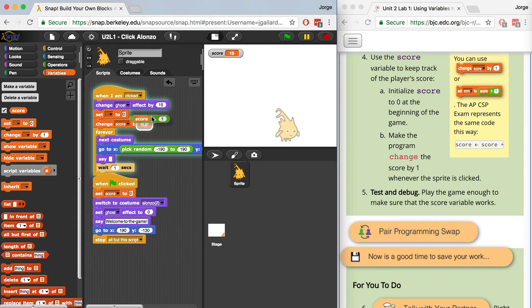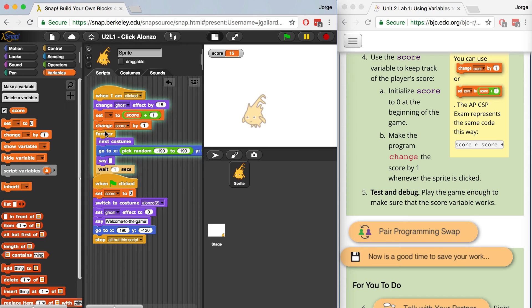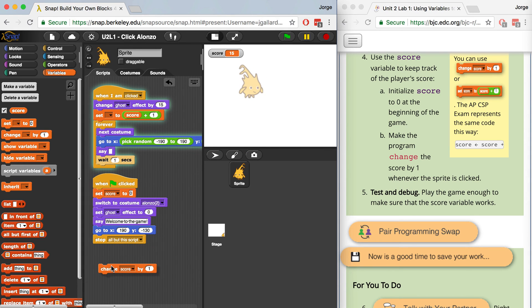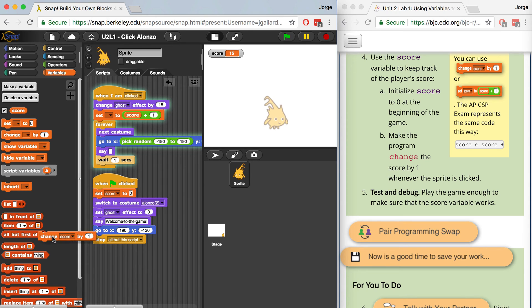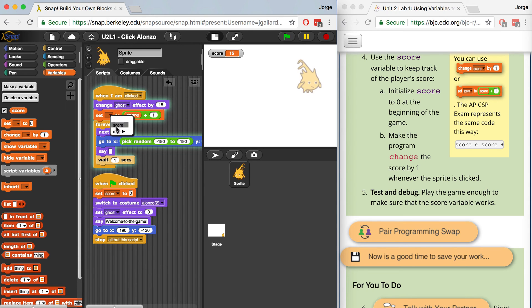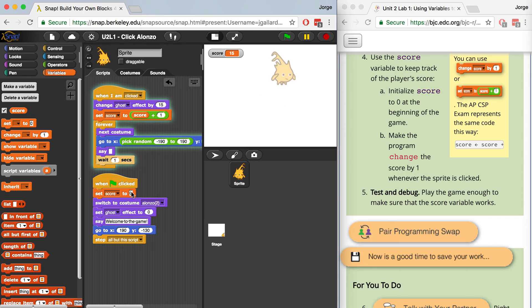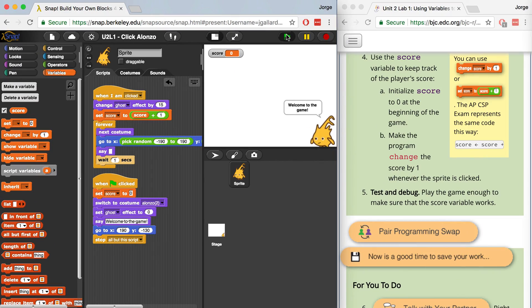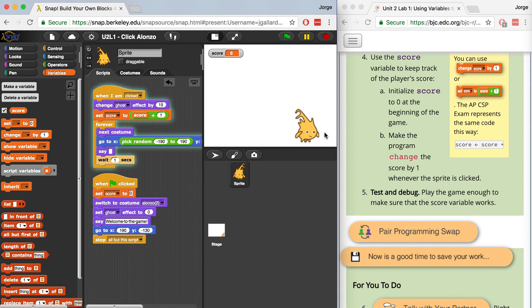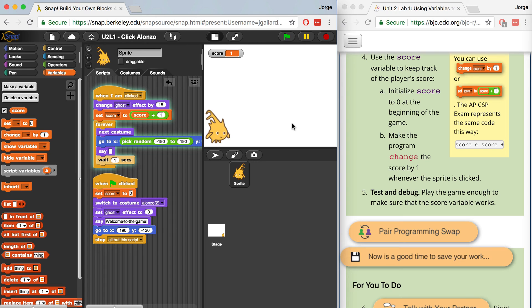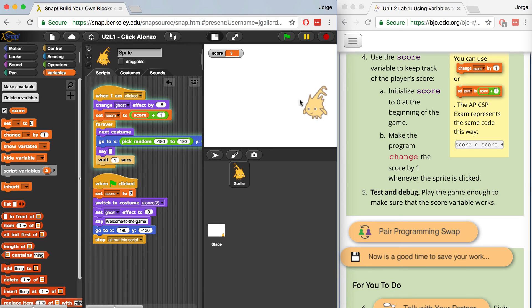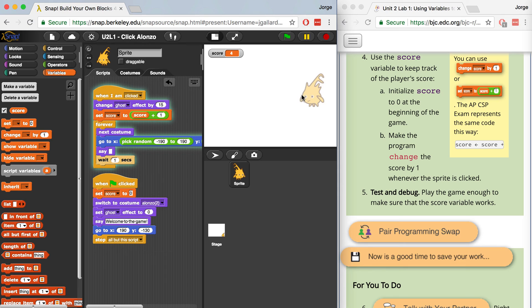And if we look over here at the instructions, we can see that we should have used the set block instead of the change block. So I could still bring this code over, but we're not using the change block unless we're going to use change score by one. Otherwise, we have to reset the score every single time. And that's what we're doing here. It's almost like we're reinitializing the score. And now that I think everything's correct, let me test and debug it one more time. So I'm going to click on Alonso and that was one click. Let me click on him again. That was the second click. The score is two. Let me click on him again. The score is three. And again, the score is four. So it looks like Alonso is working perfectly.